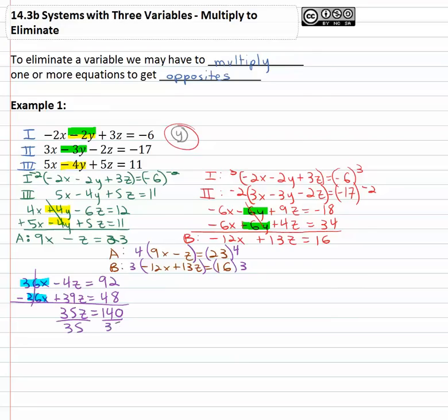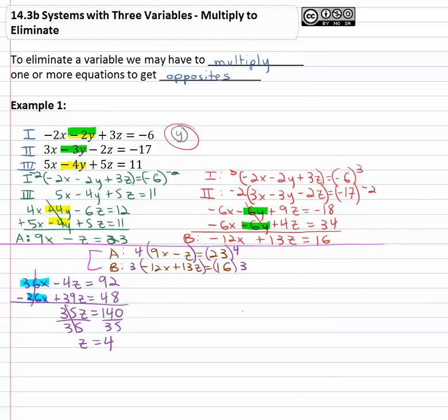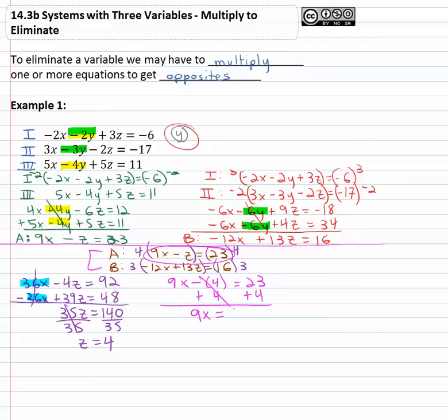Dividing both sides by thirty five, we've got z equals four. The first variable is always the hardest — it takes the most work to get there. We eliminate the same variable twice to get equations A and B, then solve A and B to find z. But we're not done with A and B — there's another variable, x, and we can find that. Taking the first equation A: nine x minus z, which we know is four, equals twenty three. Adding four to both sides gives us nine x equals twenty seven. Dividing both sides by nine, x is equal to three.